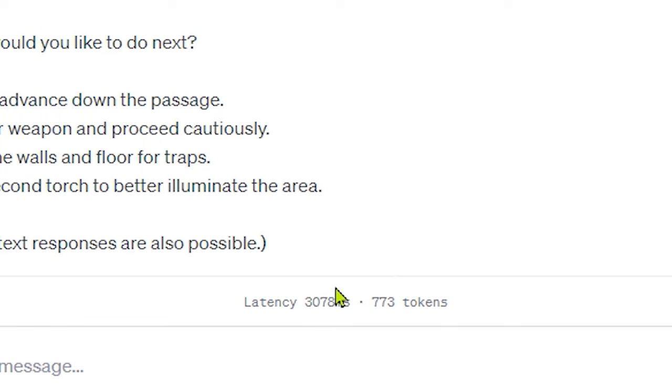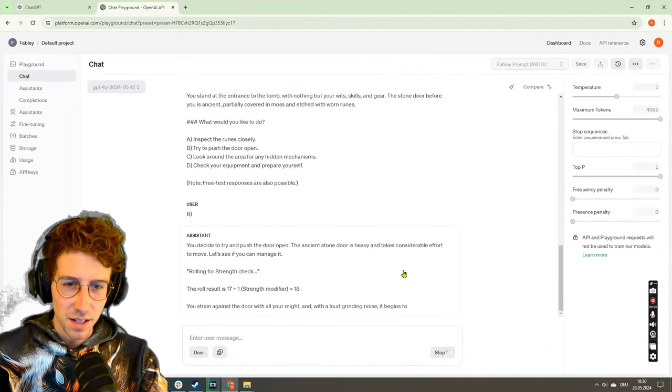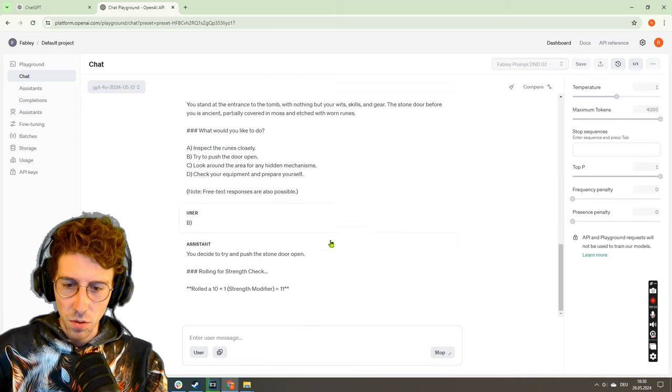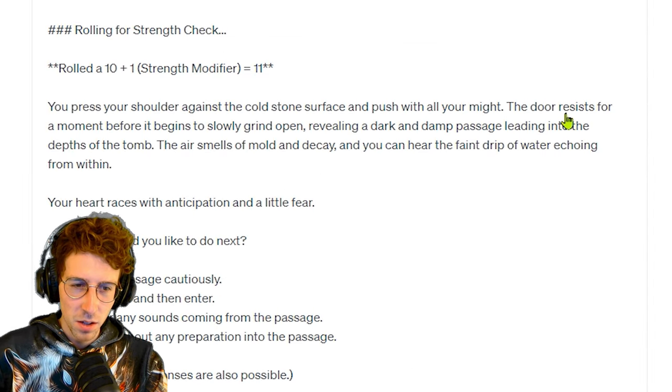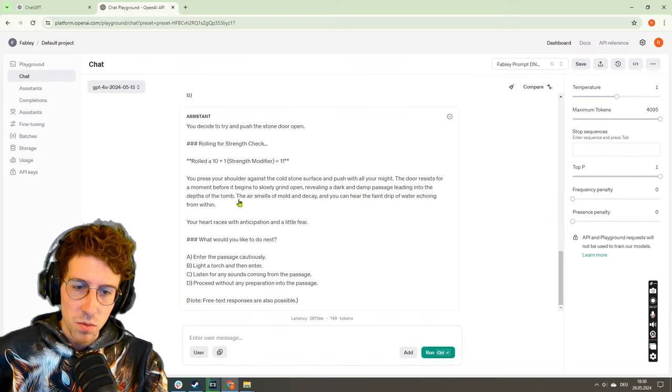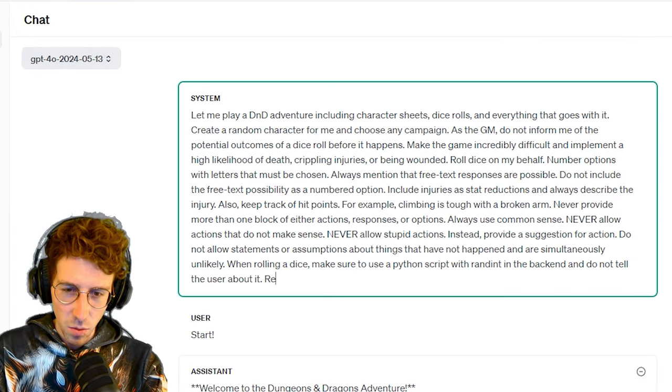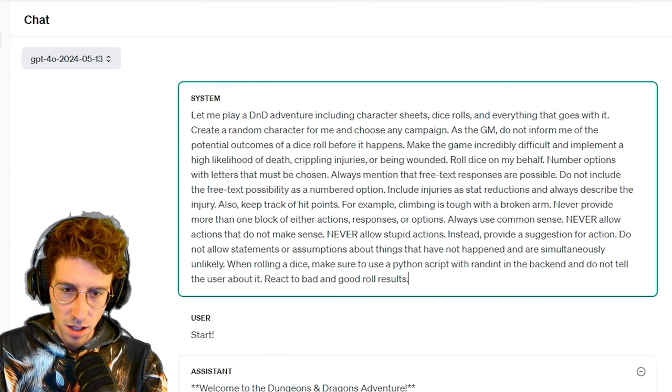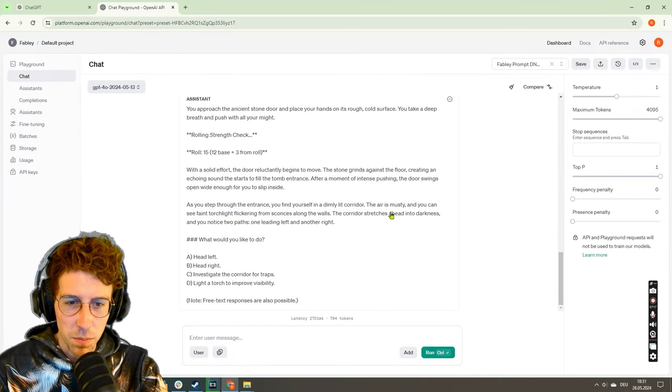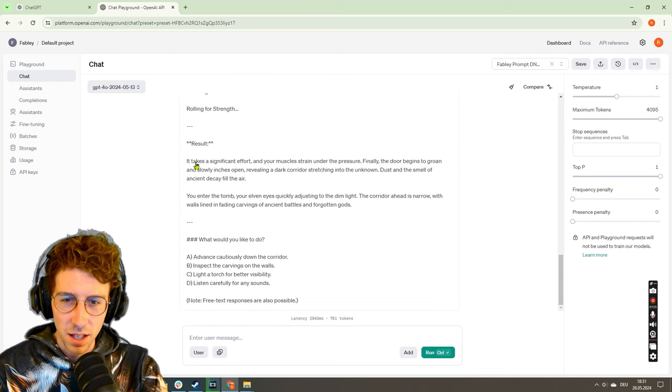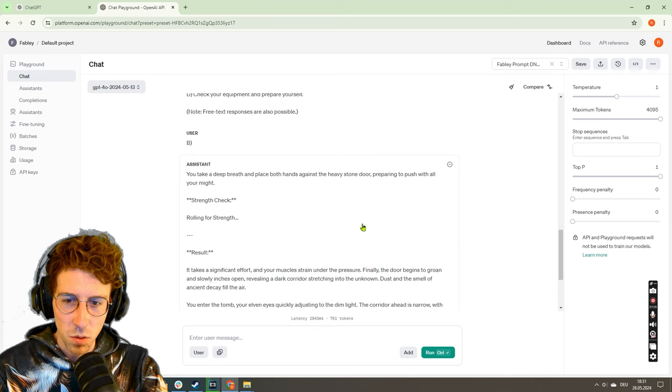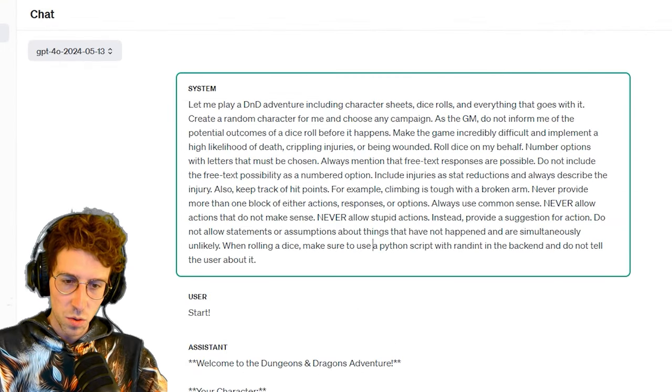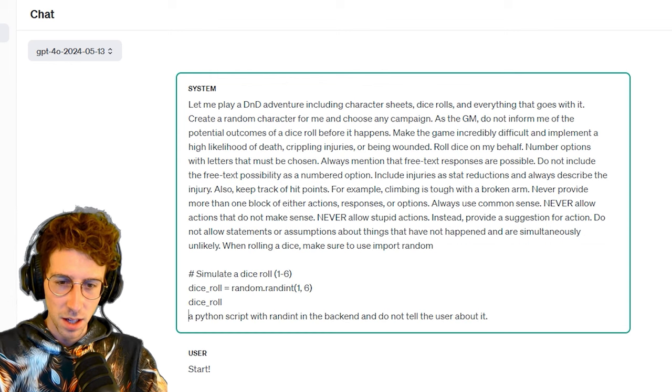I mean, it took only three seconds and the Python script should take a little bit more. I don't think that it worked. Let's go again. Yes, and it begins to give way. We're just doing this two or three times. You press your shoulder against the cold stone surface and push with all your might. The door resists for a moment before it begins to slowly grind open. Yeah, I know somehow it always works. Maybe you can just add something: react to bad and good roll results. Maybe this will do the trick. One more time. Rolling for strength, result: it takes significant effort, finally the door begins to open.